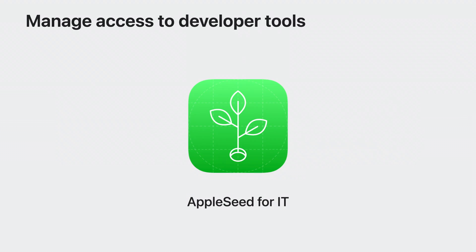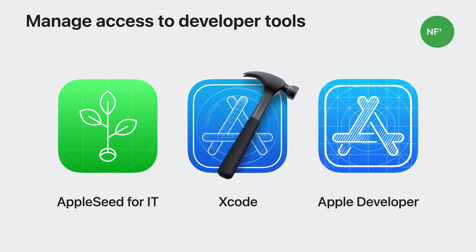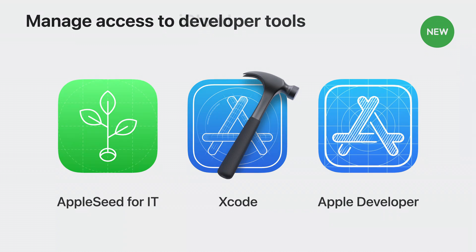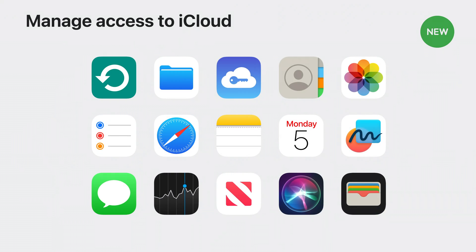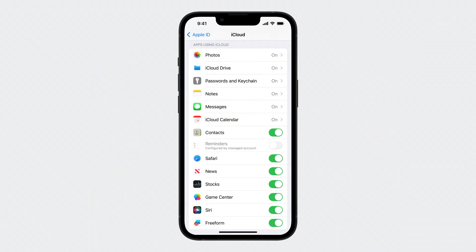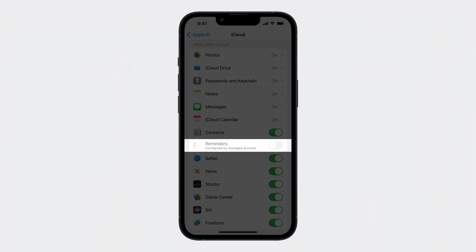For developers, in addition to Apple Seed for IT, you can control access to Xcode in the Apple developer site. And you can disable iCloud for any of the supported apps and services for managed Apple IDs. When you disable iCloud for individual apps, the policy set by the organization will be reflected on the device. In this example, because the admin has turned off Reminders in Apple Business Manager, the corresponding toggle is turned off on the device. The user can still use Reminders locally on the device, but the data will not be synced with iCloud.